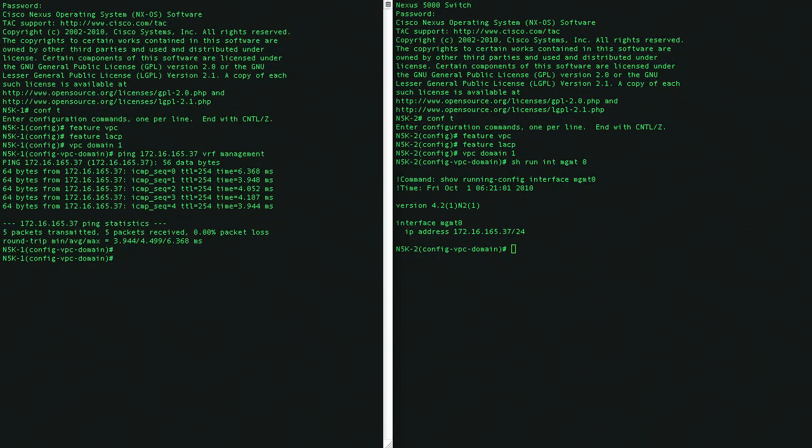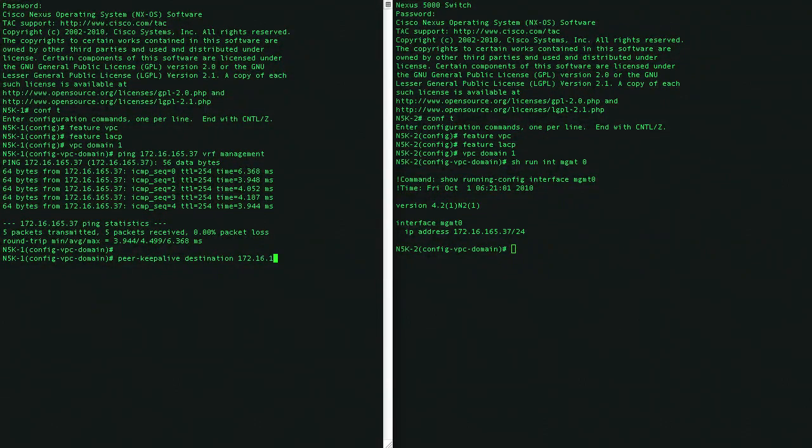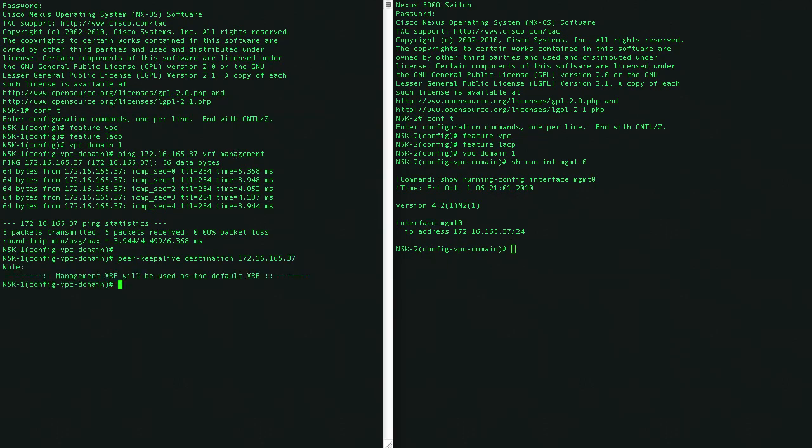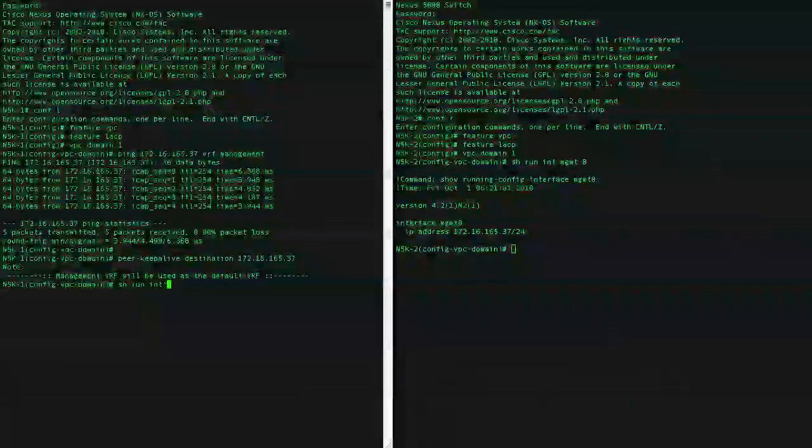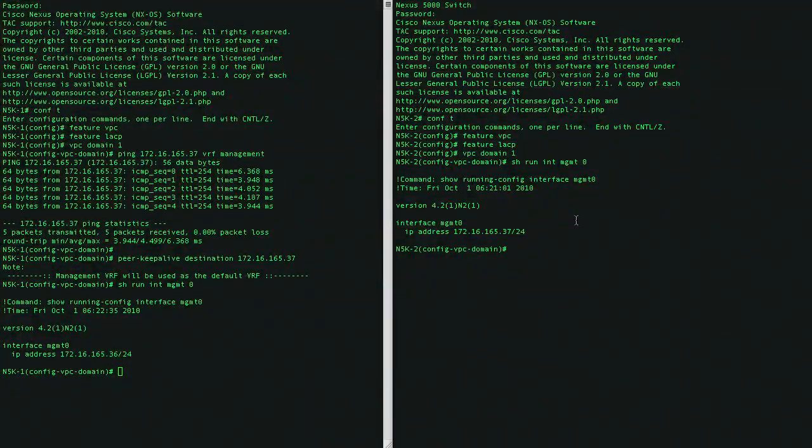Now let's go ahead and configure this Peer Keepalive. We provide here the IP address of the peer. And by default, we'll use Management VRF. Let's go ahead and do the same on the other side.